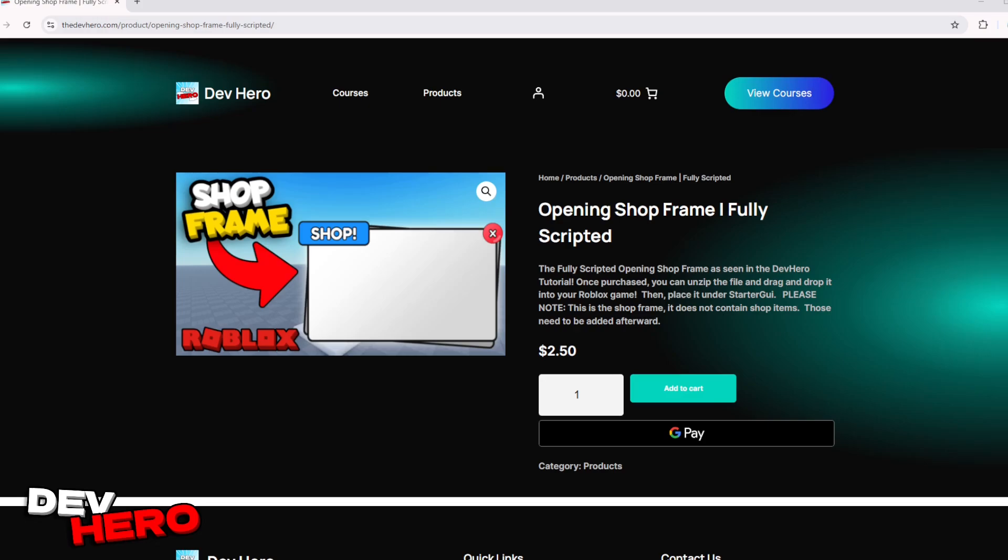If you want to purchase the file with the finished script, you can do so for just $2.50 on my website, link down in the description.